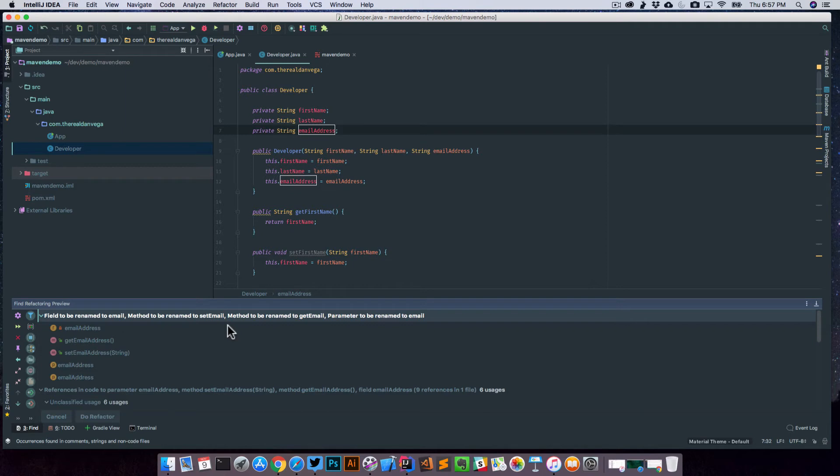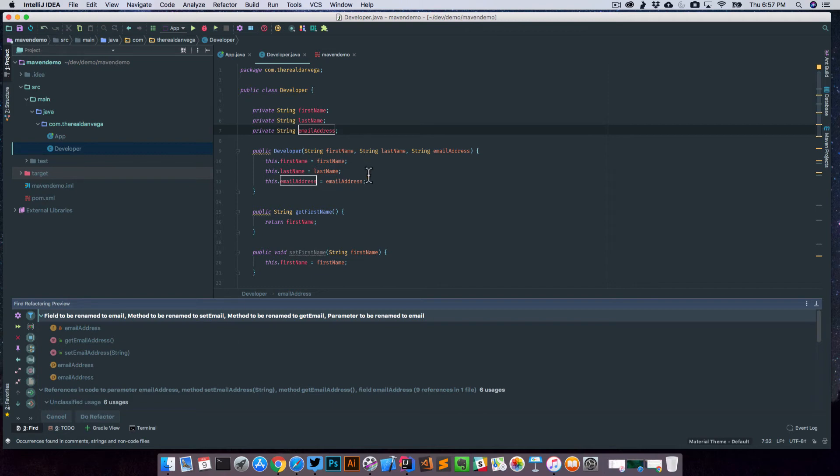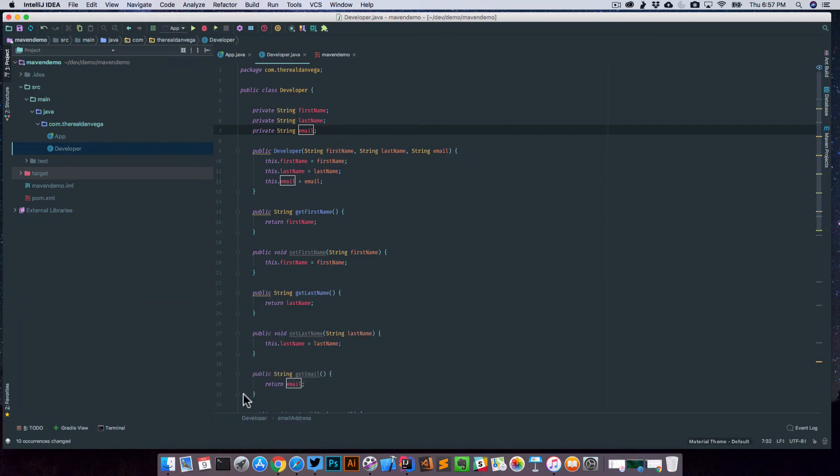Before it actually does it, it's going to give you this refactoring preview. And what this is going to do is go across your application and let you know where all the uses of this are. And you want to look through this and make sure that you're okay with changing these. In my case, I'm really just changing them here in this field, so it's not a big deal. So I'm going to say go ahead and do refactor.